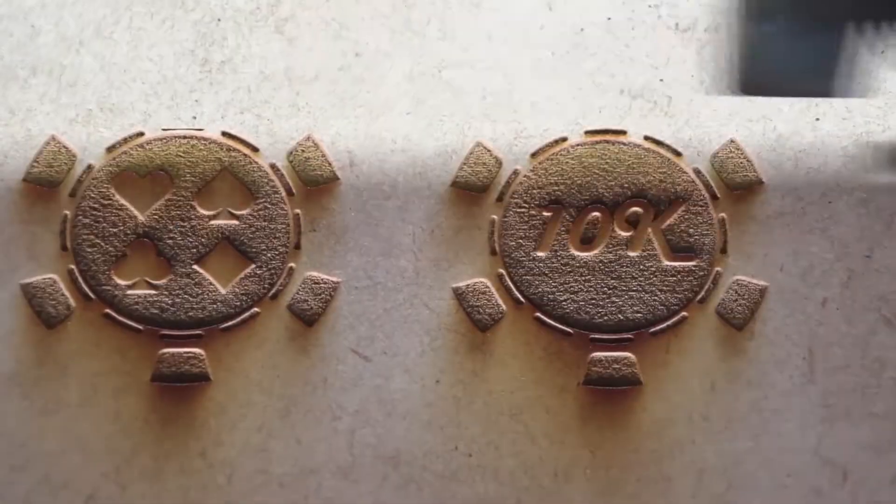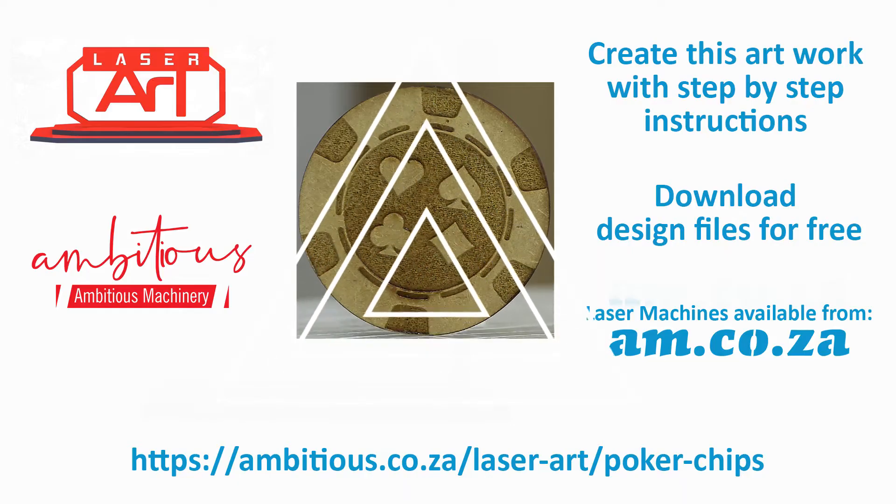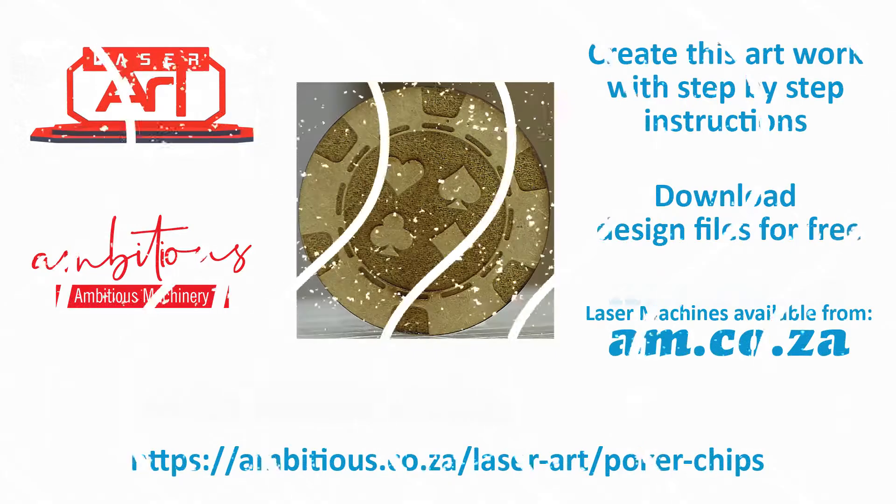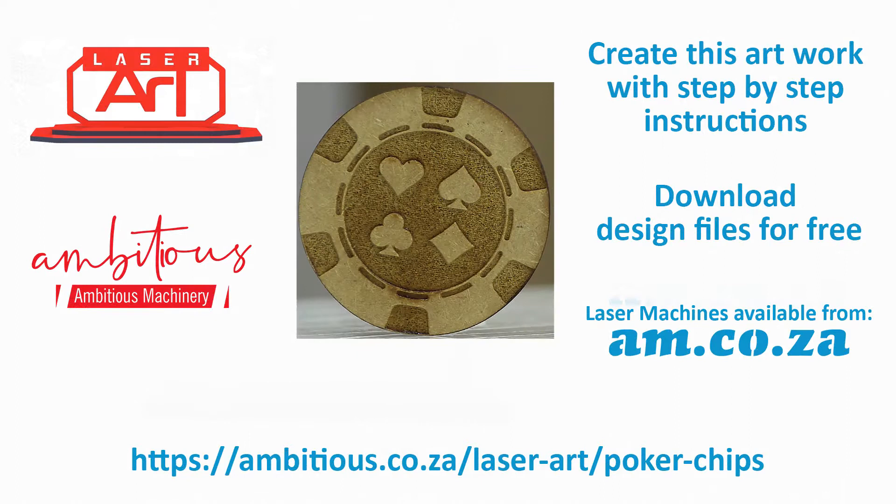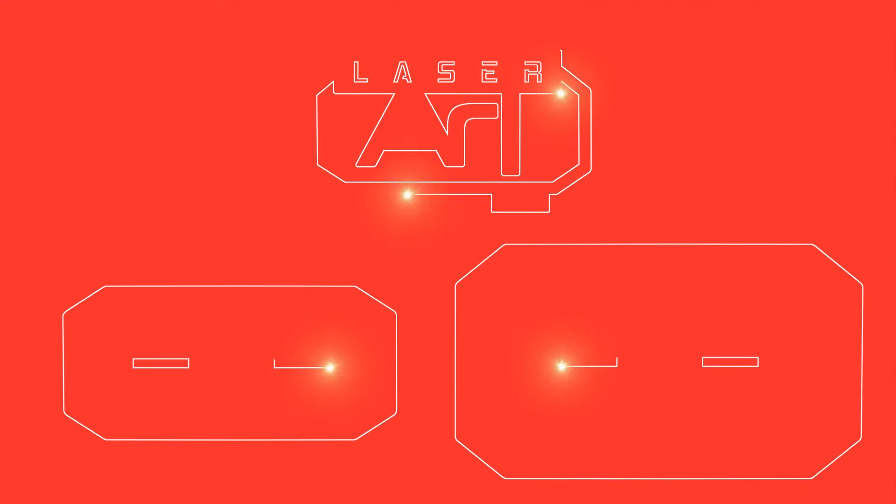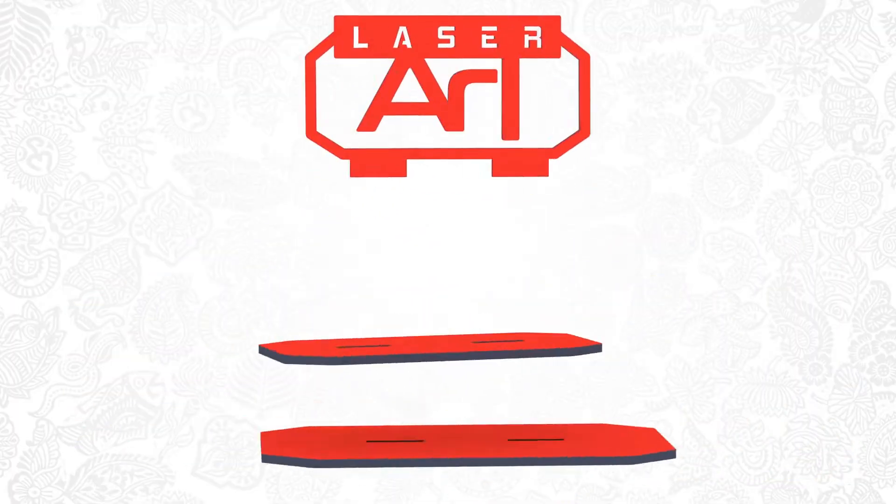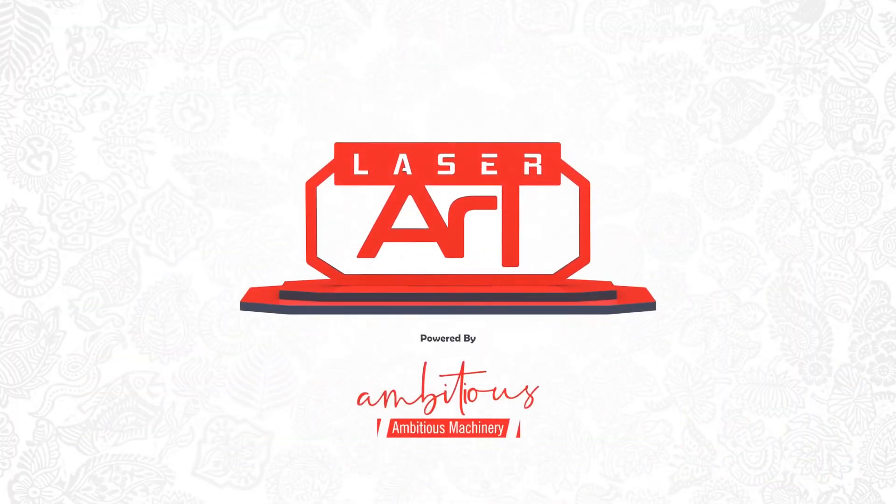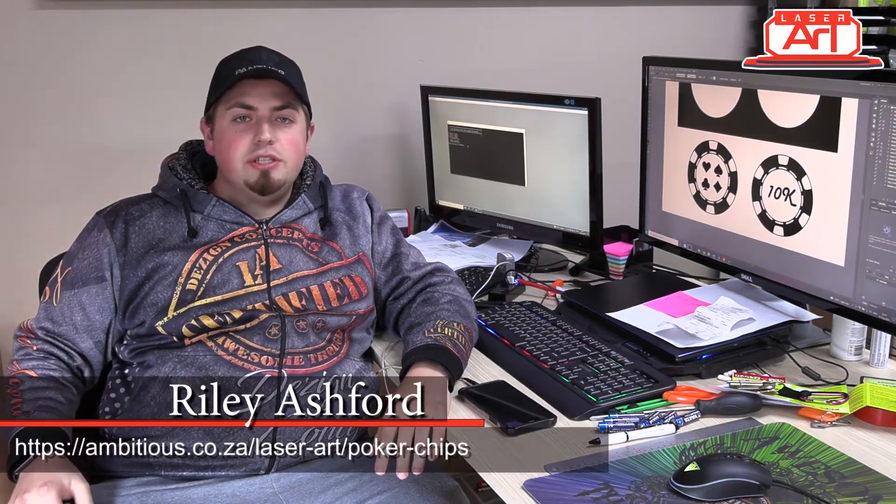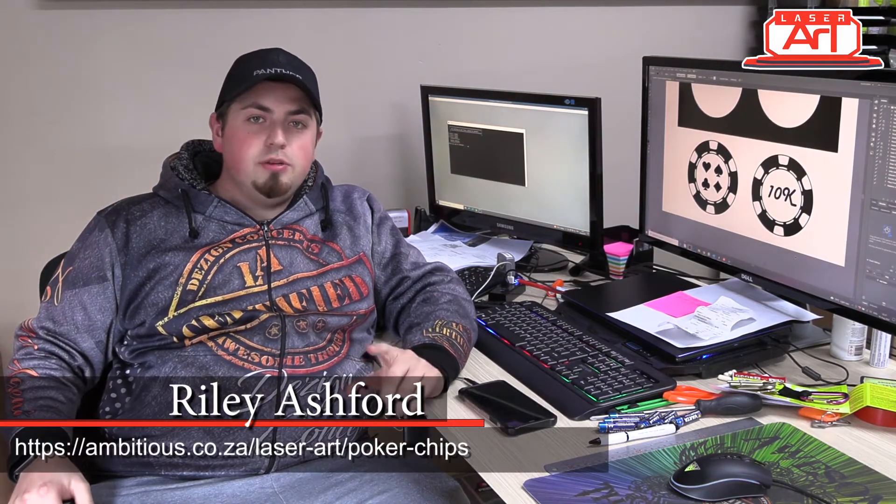Download free design files from ambitious.co.za slash laser art. Just click on the link in the details below and enjoy. Welcome back guys for another laser art project, and today we're going to be doing a nice and easy one.